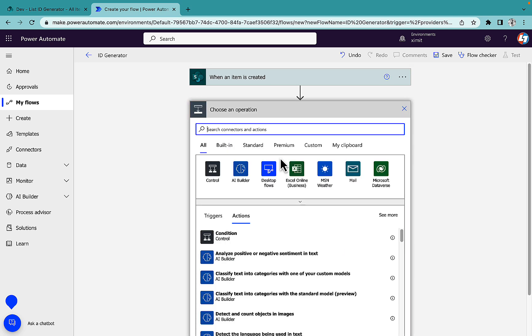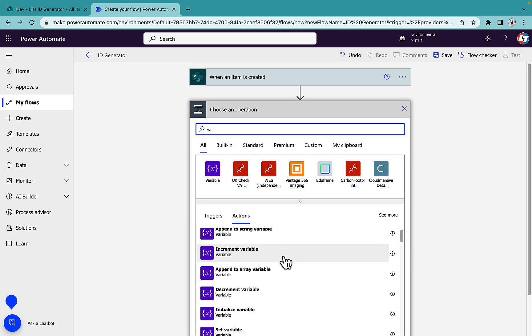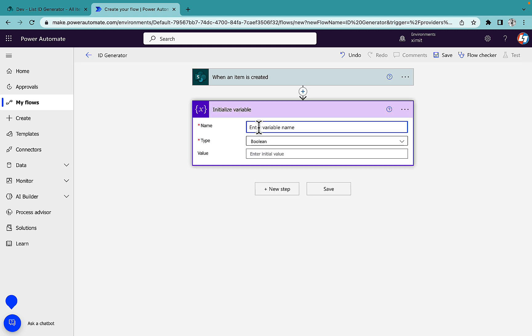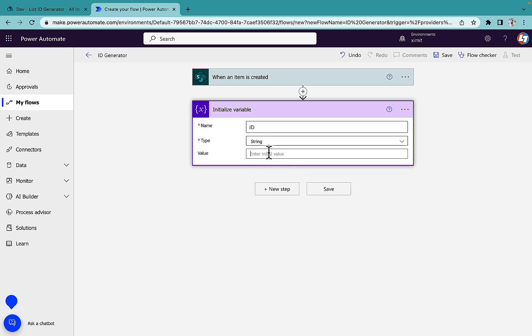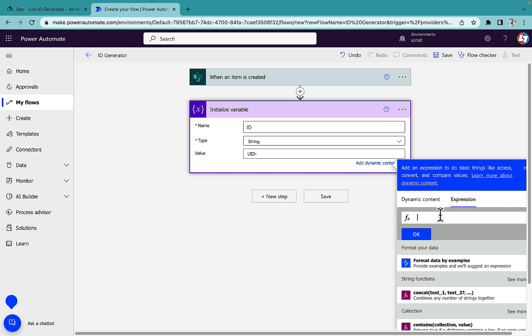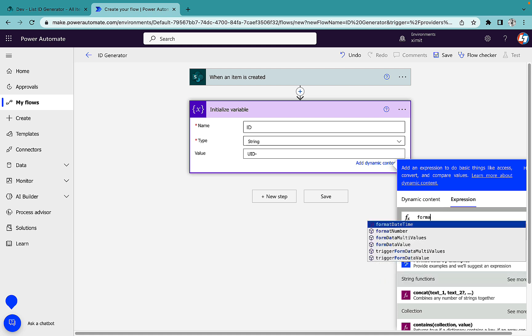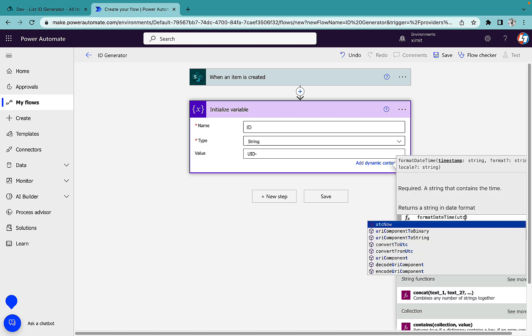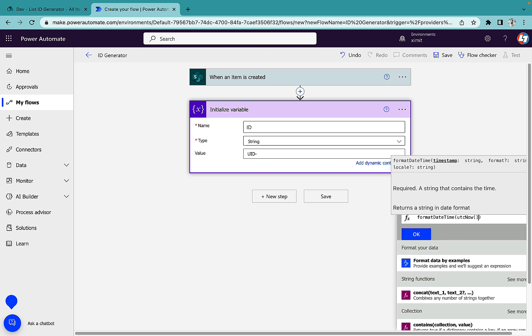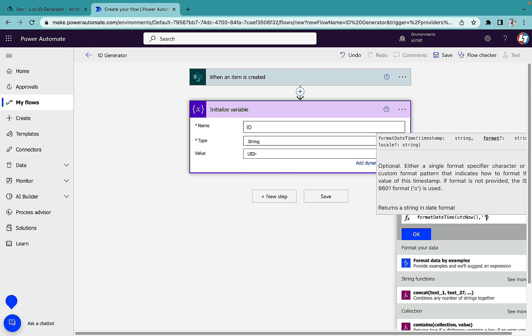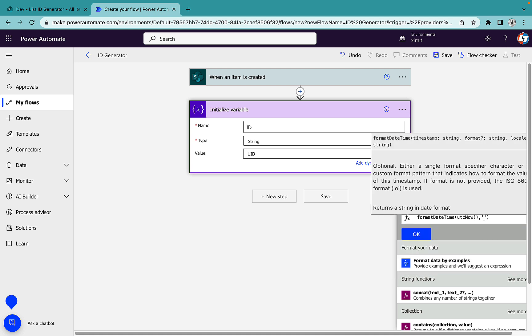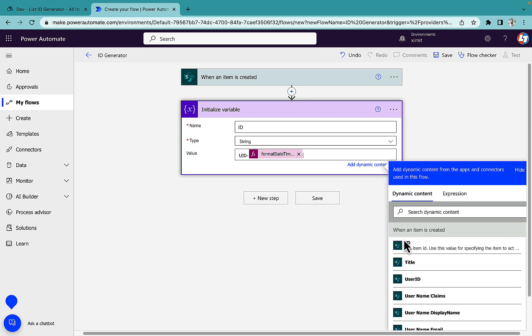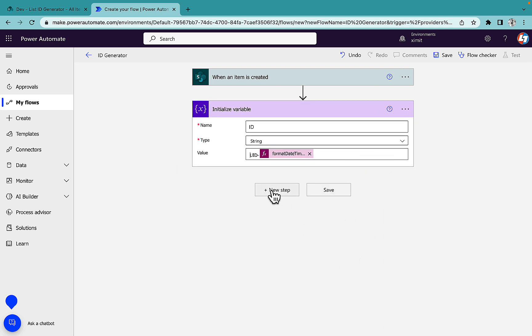Next step, I will initialize a variable. I will name it ID, type will be string, and the value will be: I want to put a prefix like UID, and after that I'm going to expression and typing format date time. Inside that I will type UTC now, and then I need current year, then hours, then minutes, and then seconds. So this is the format I'm looking for. On the basis of this timestamp I will have a unique ID every time.